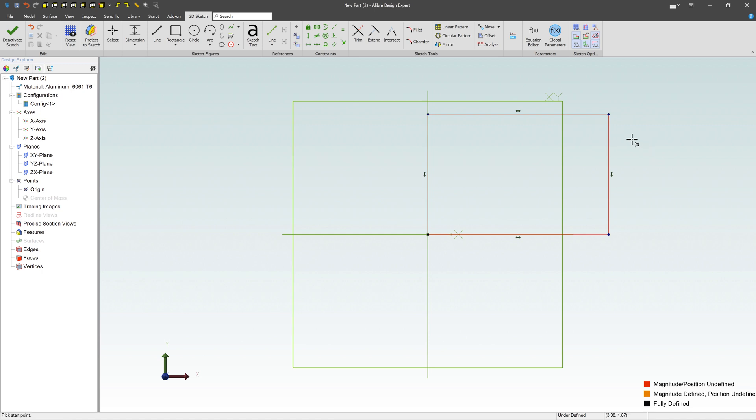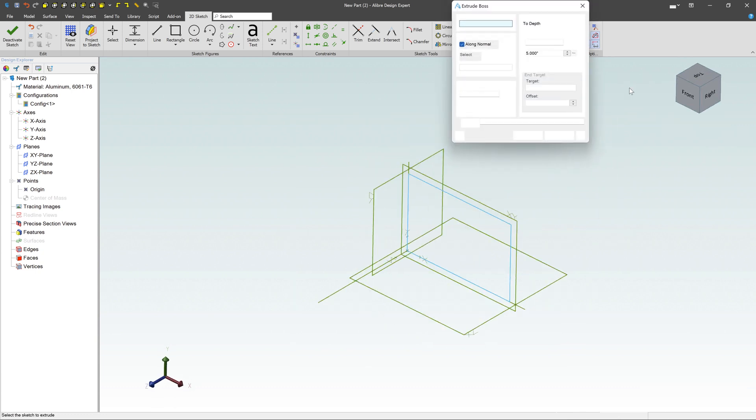Once I have that, I can hit the space bar, which will bring up this little in-context menu. Sometimes if you just click, it comes up as well. Go ahead and choose the Extrude feature. You can see right there, here's my extrude.